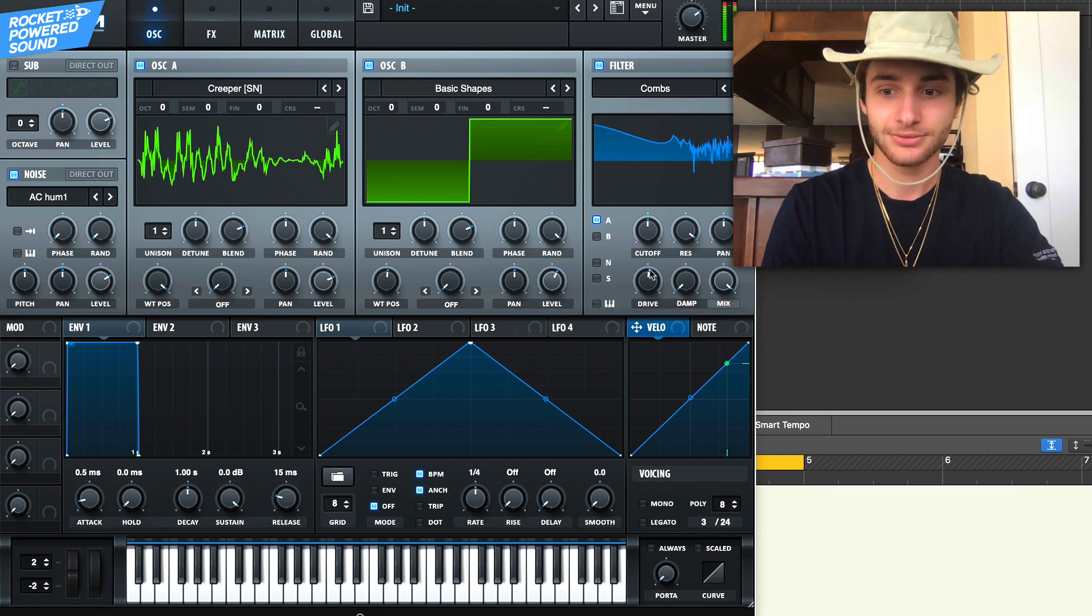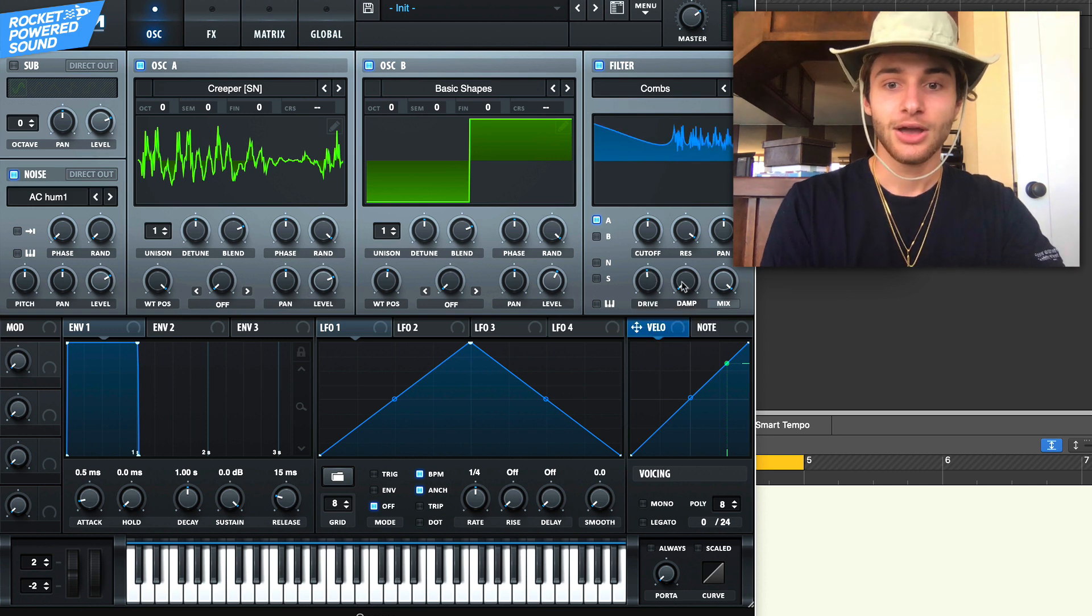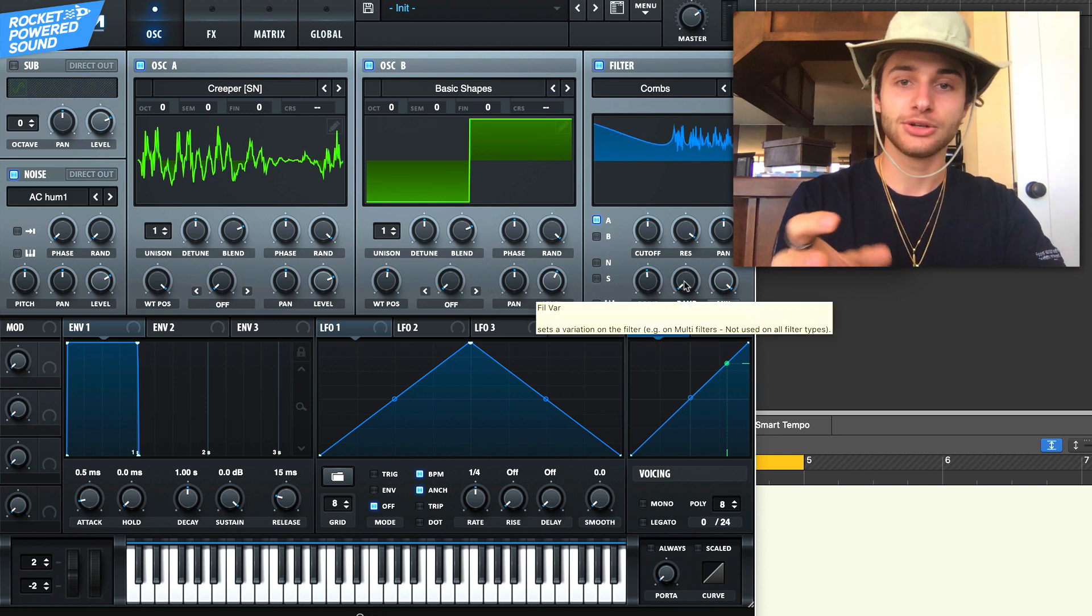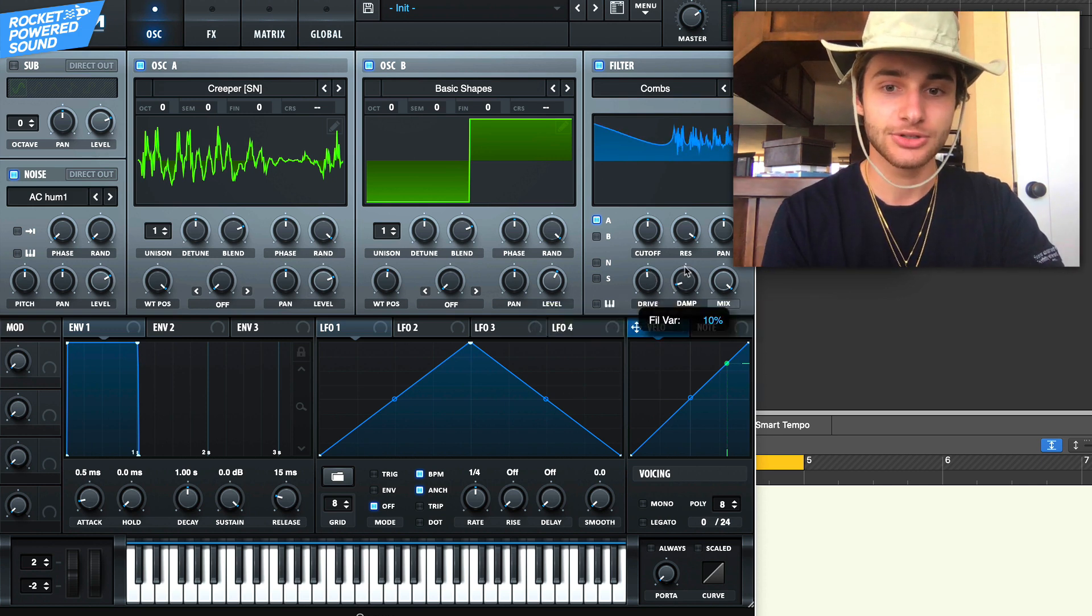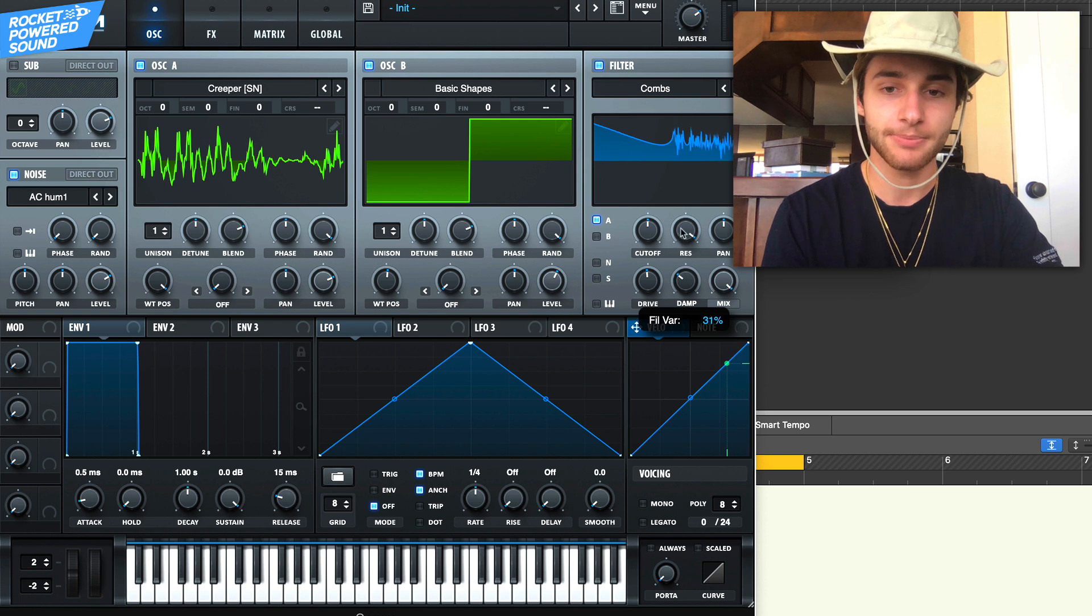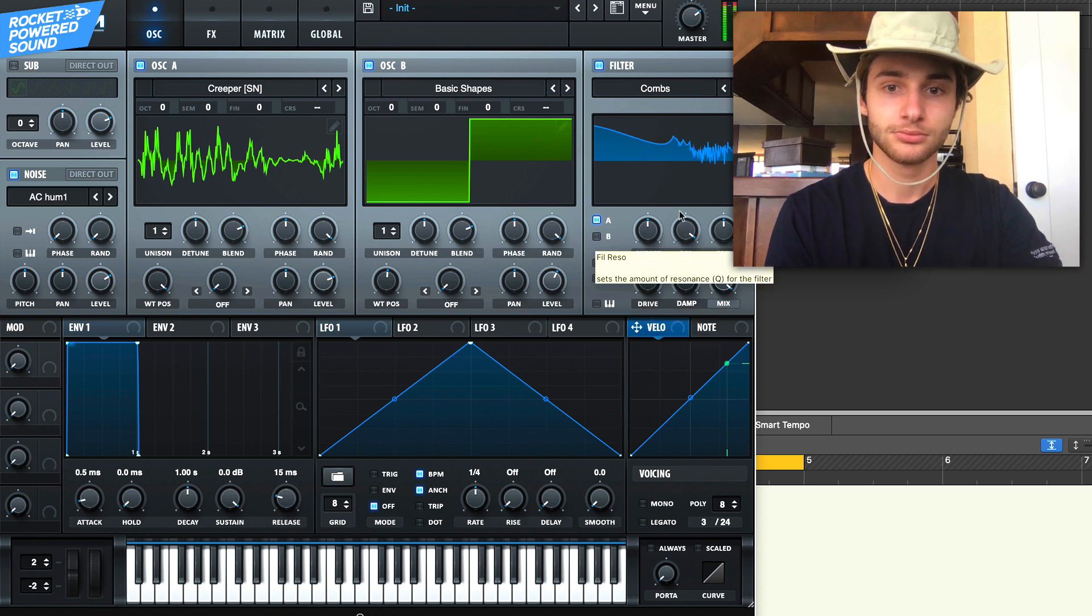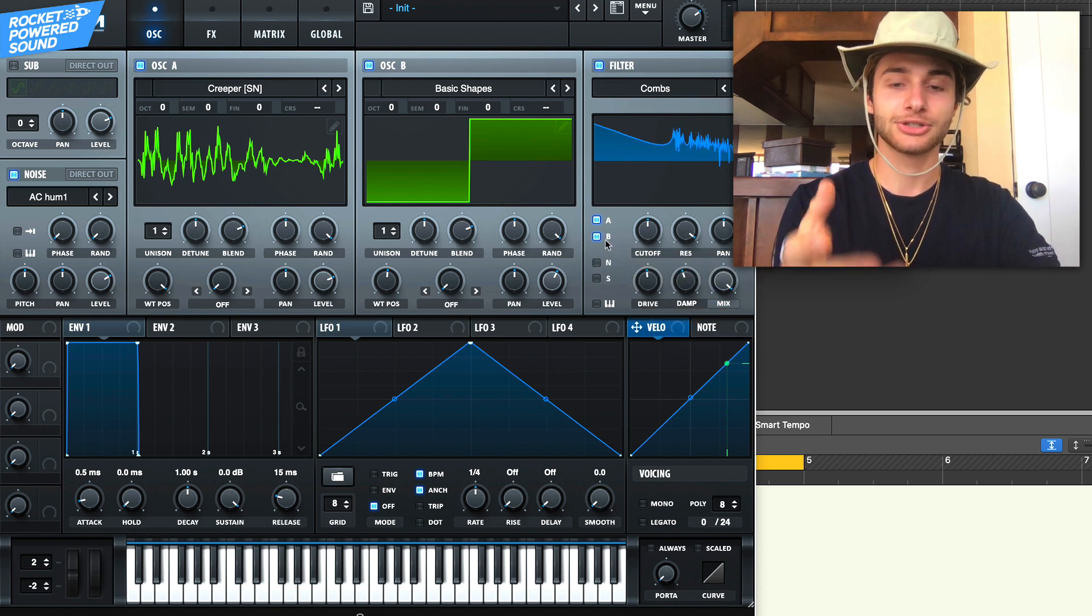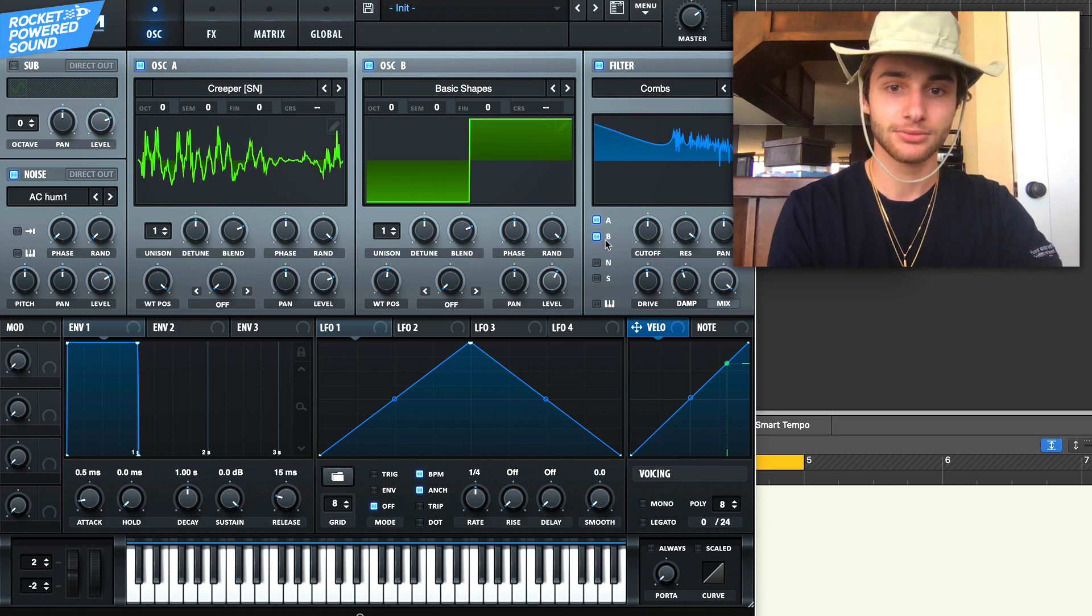One of the things we're gonna do to kind of correct the tone a little bit is turn up the damping, and we're gonna actually turn that on for oscillator B as well.